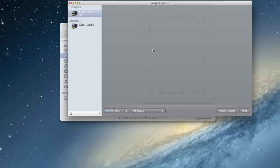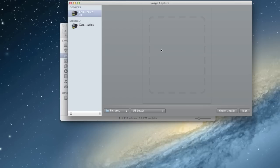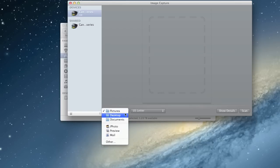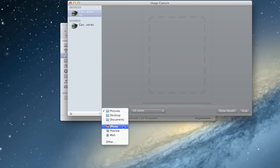Or you can click Scan and it will scan your camera and it will show you the pictures and then you can pick if you want them in your pictures folder, your desktop, your documents or you want to send them directly to iPhoto.